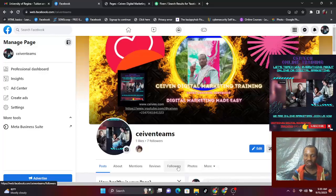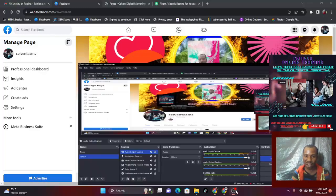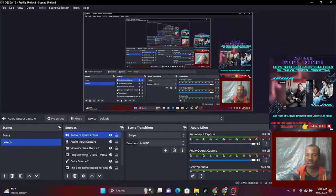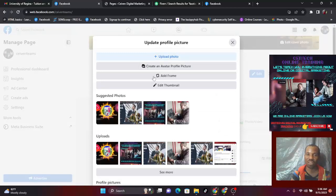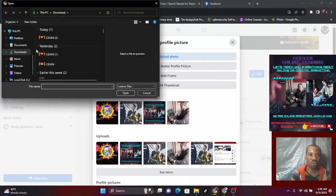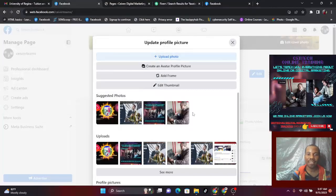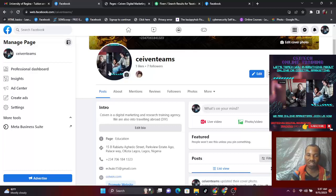Nothing is showing for the profile picture yet. If you want to use an avatar, add a frame, or upload a photo — click 'Upload photo,' choose the photo you want to upload, click open, and before you know it, just the way the cover displayed, your profile picture will display exactly like this.